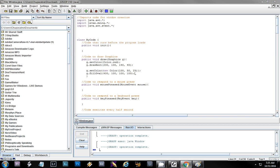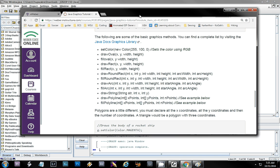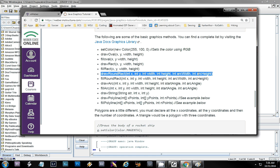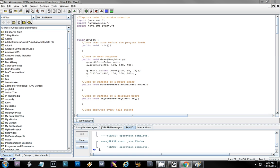A couple of other shapes to know: we've done oval. Notice there's a draw and a fill for each. There's also a rounded rect, which is the same as a rectangle but with extra settings for the rounding of the corners. Let's change our rectangle from drawRect to drawRoundRect. Now we have to add a couple of values for the rounding of the corners.